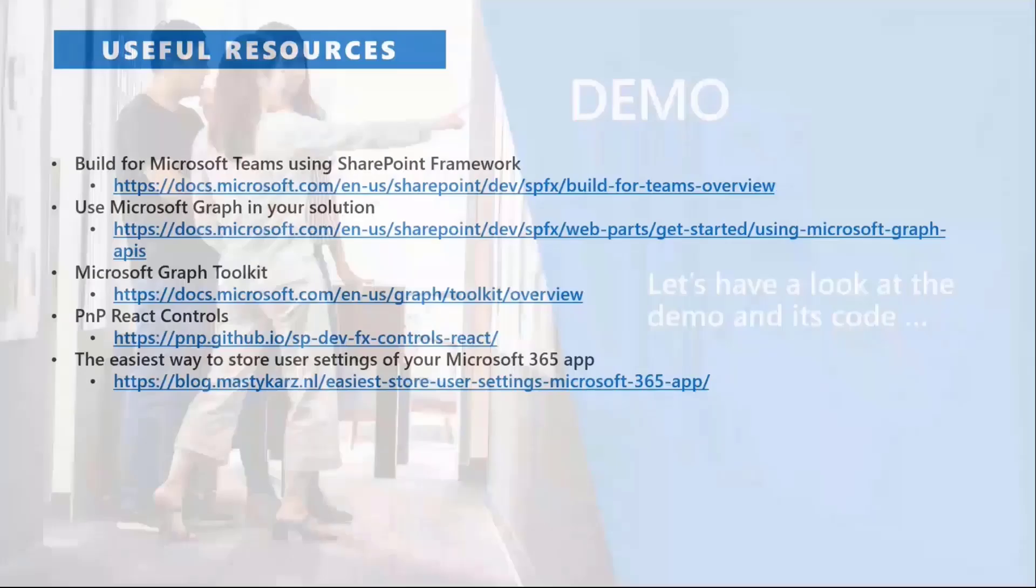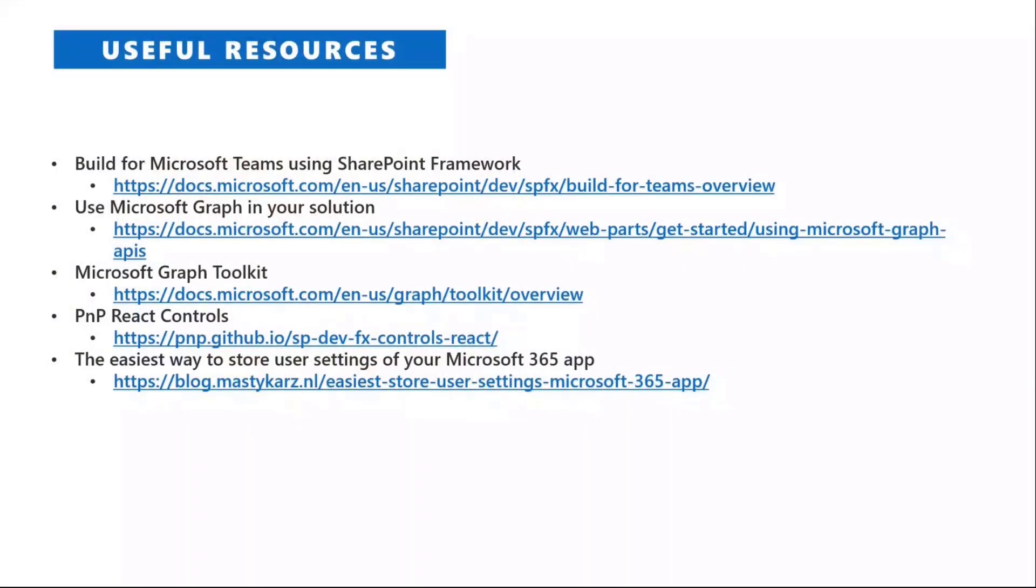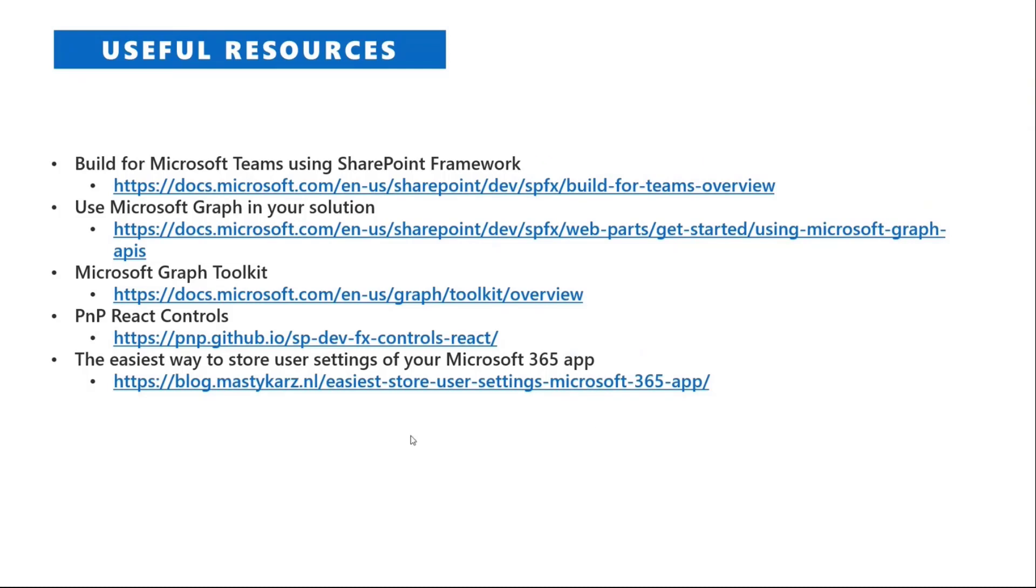You also have some references on the slide deck, which I'm going to share also in the chat, if I can talk and copy and paste at the same time. Let me see if I can do that. Yes, looks like I can. So here is a list of useful links that you can keep into account if you want to dig into the topics that we saw. For example, the idea of using the custom settings stored in the app root folder comes from a blog post by Waldek, which shared this brilliant idea of using this functionality for storing settings, as well as you can find links to all the other libraries and tools that we are using in this solution.